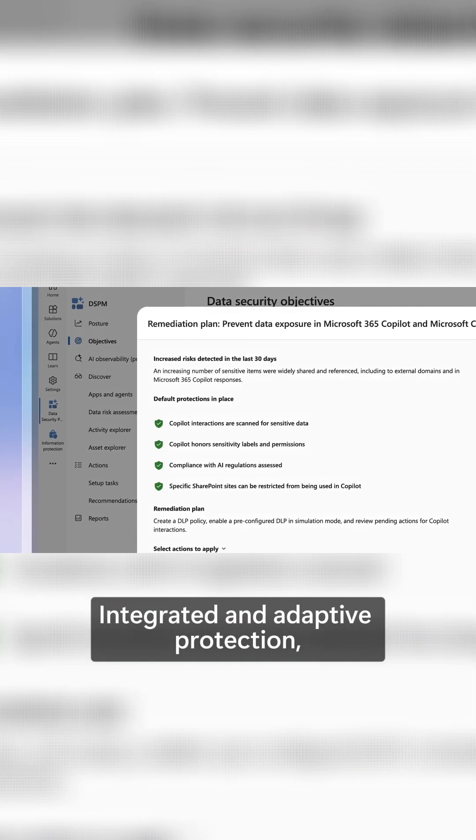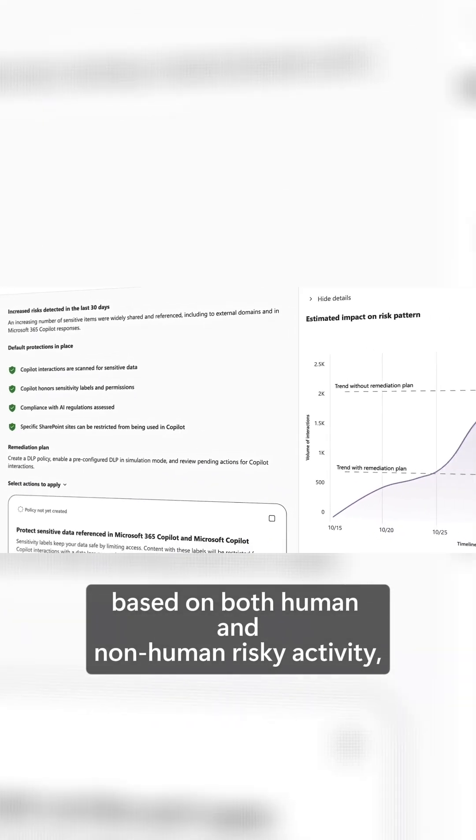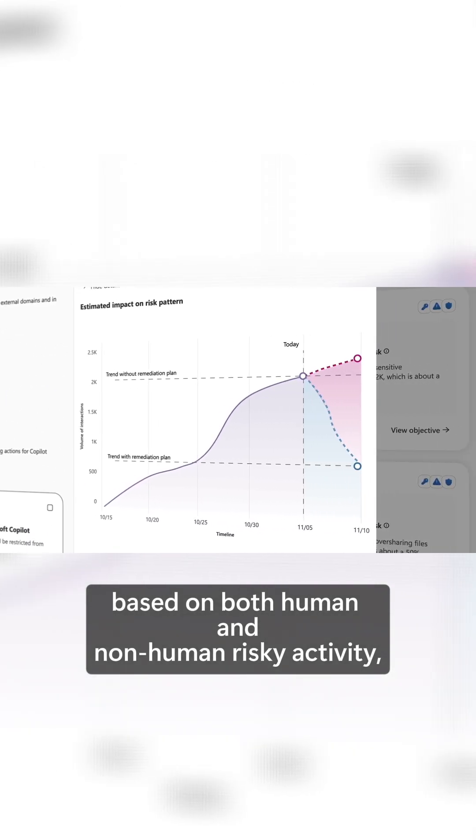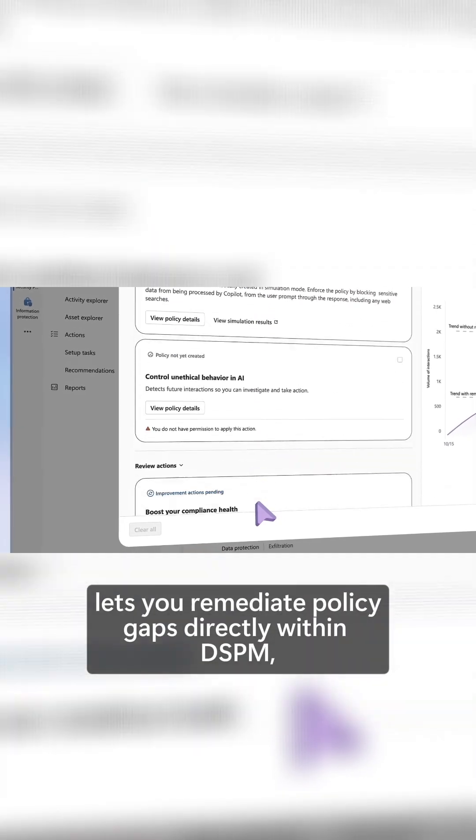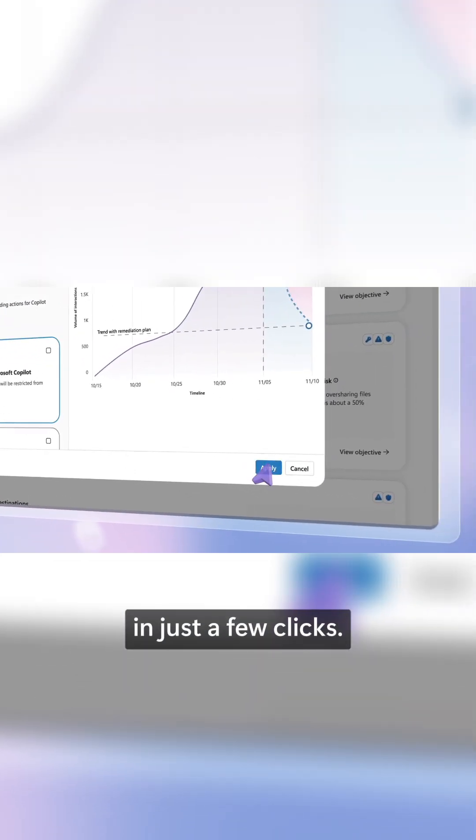Integrated and adaptive protection based on both human and non-human risky activity lets you remediate policy gaps directly within DSPM in just a few clicks.